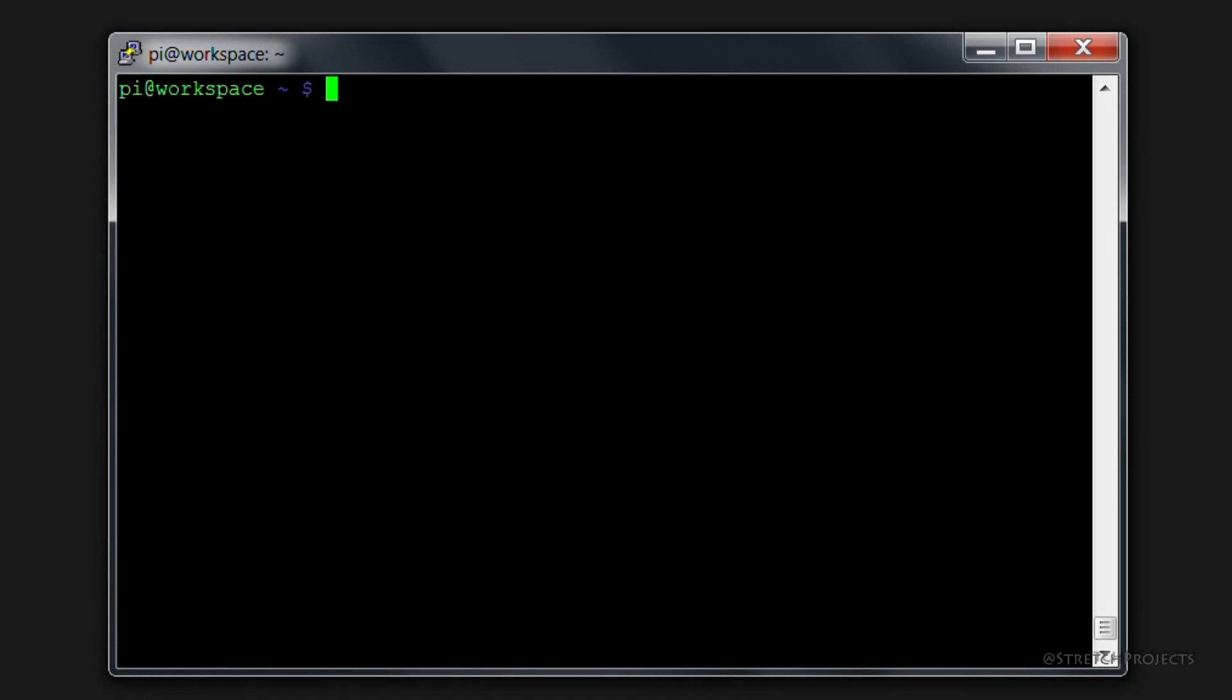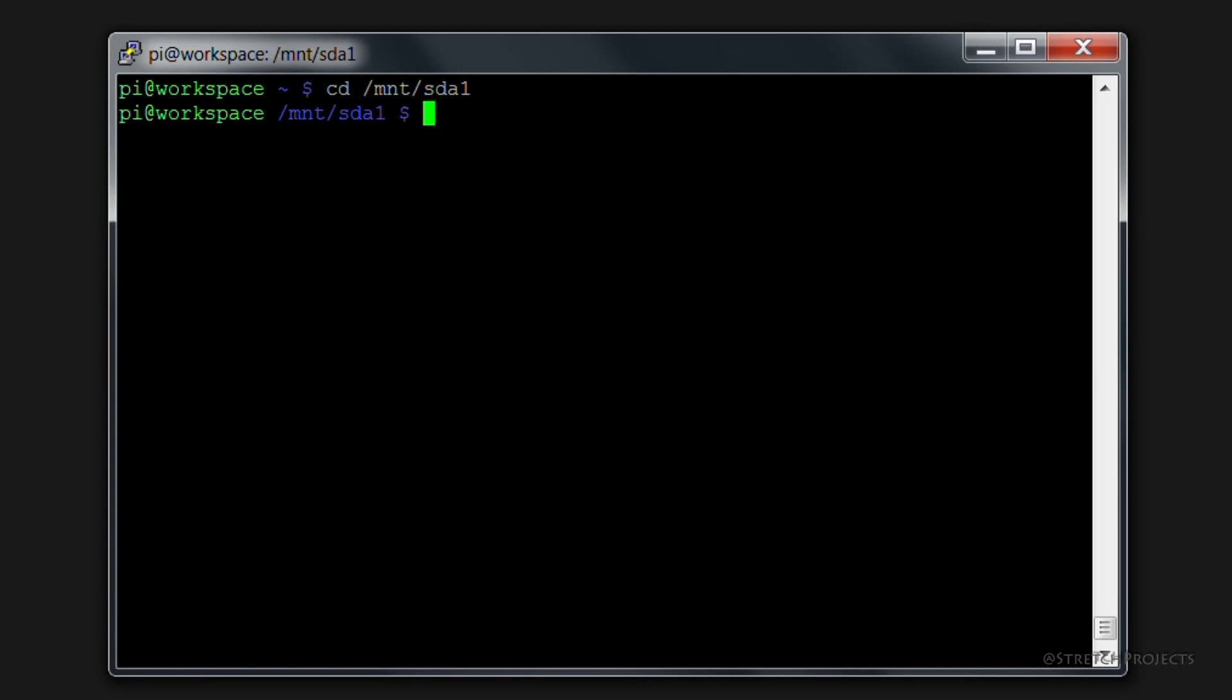So if we just clear that screen to make it a bit easier to understand. If we change directory to /mnt/sda1 we can tell by the fact that we have actually not had an error message that this has worked properly. If we type ls we can see that we have a folder called System Volume Information.